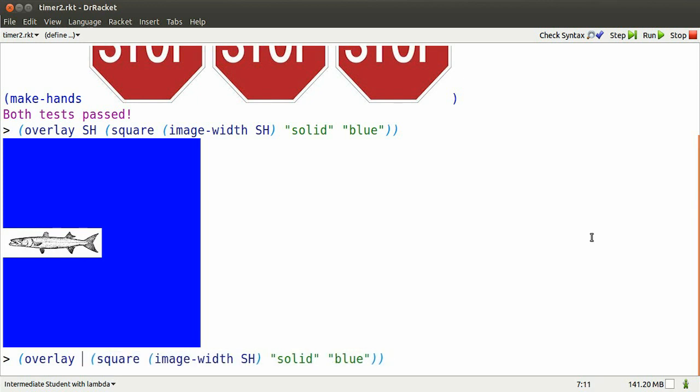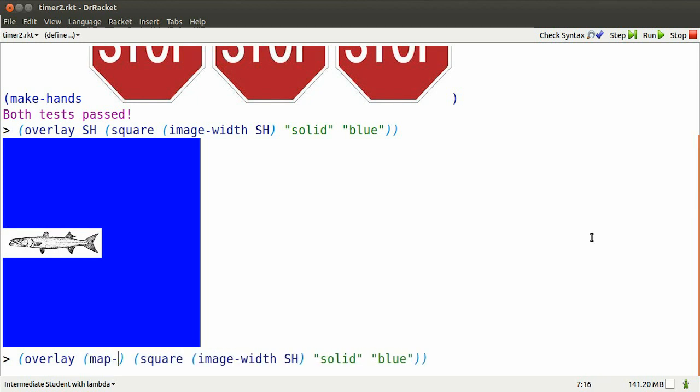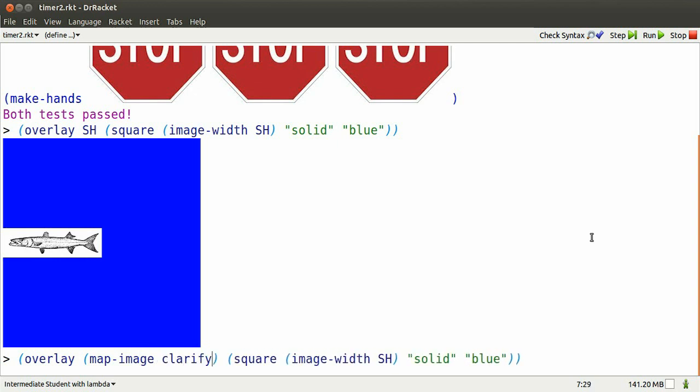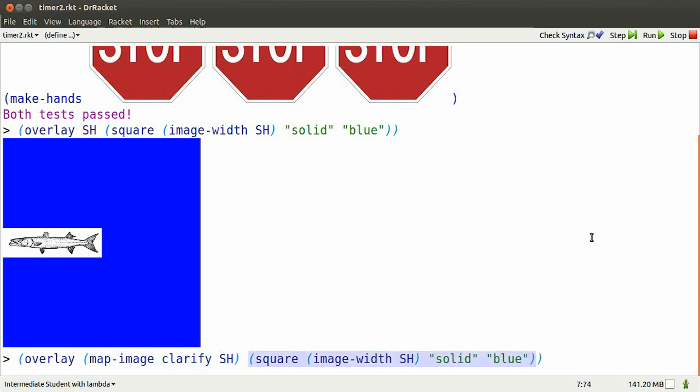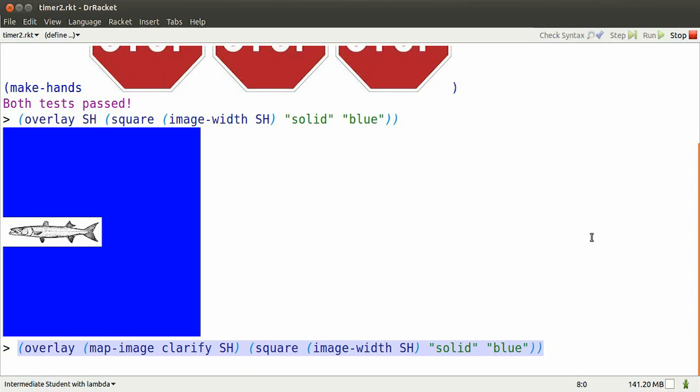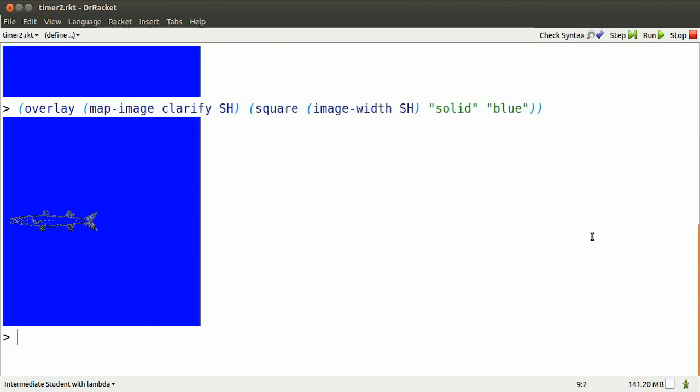I can map the clarify function over every color in the second hand image. There, the background no longer obscures the blue.